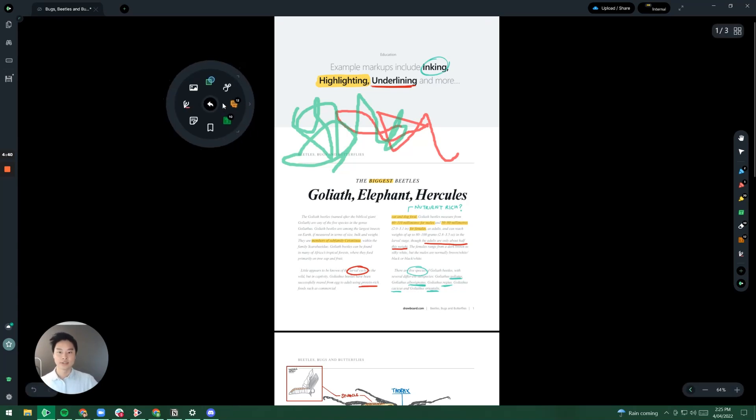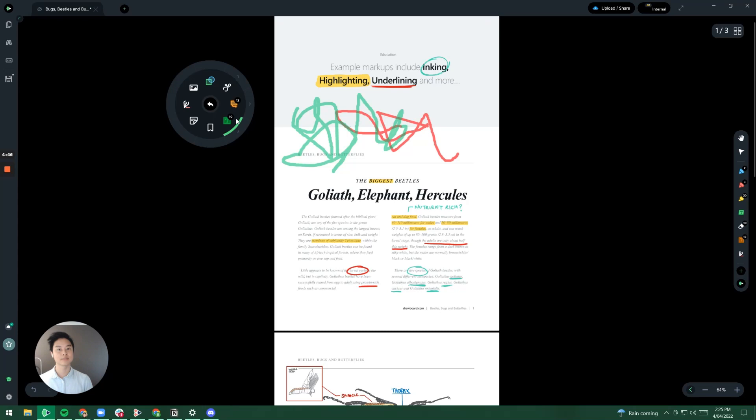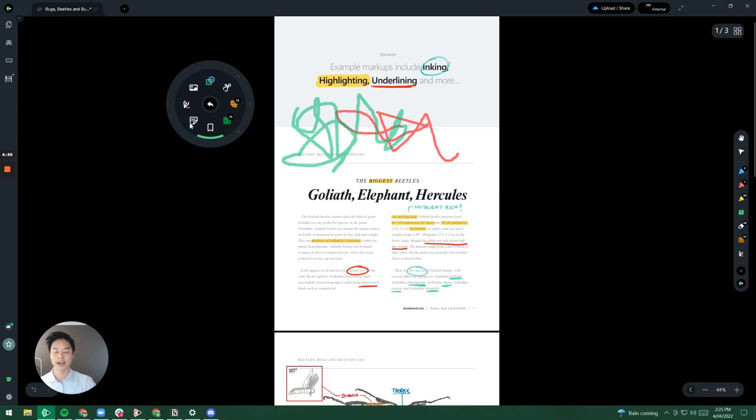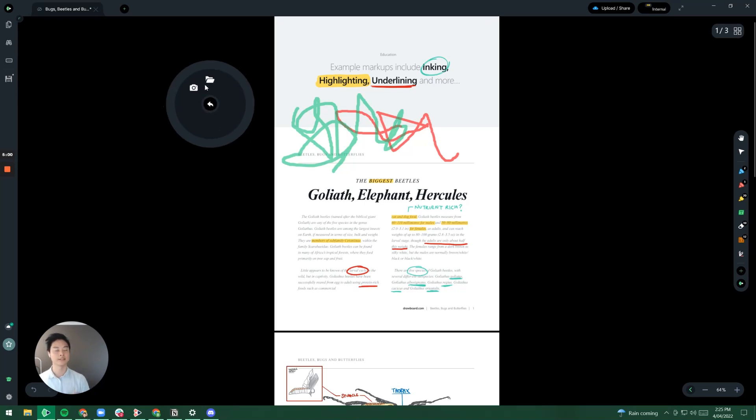This tool here next is our callout feature. After that we've got our text box feature. So let's say that you want to insert a text box you would use this tool here. We've also got our bookmarks, we've got our added note, we've got our insert a signature and we've also got our insert an image button.